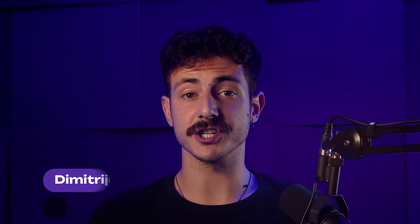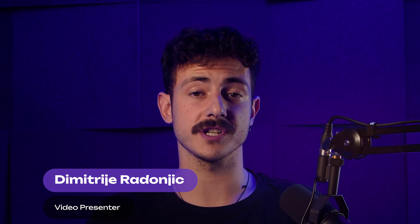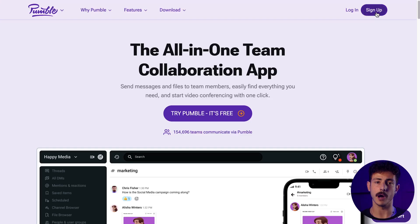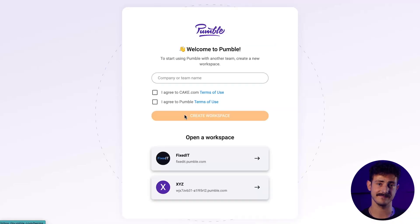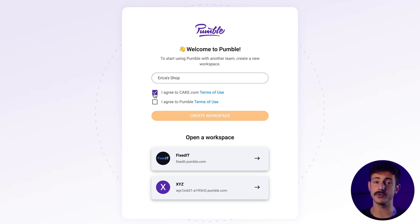A workspace is a place where all communication happens. It's a collection of people and projects in Pumble. When you first create your Pumble account, you'll automatically get a workspace. A workspace contains all channels, direct messages, people, and settings — all of it helps you communicate better with your teammates. You can also create or join multiple workspaces.